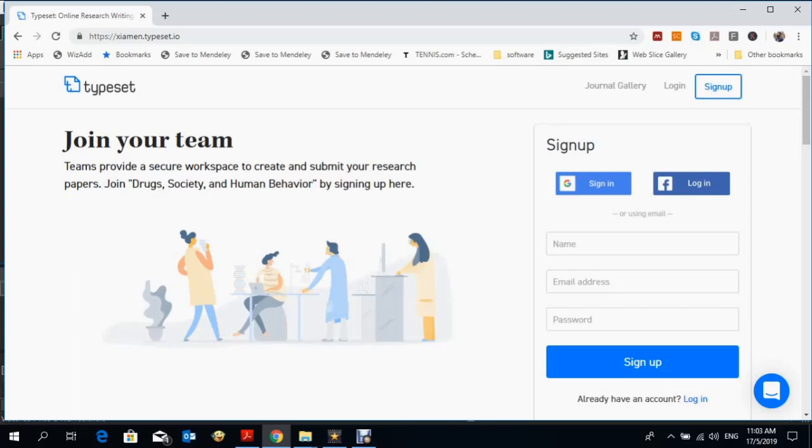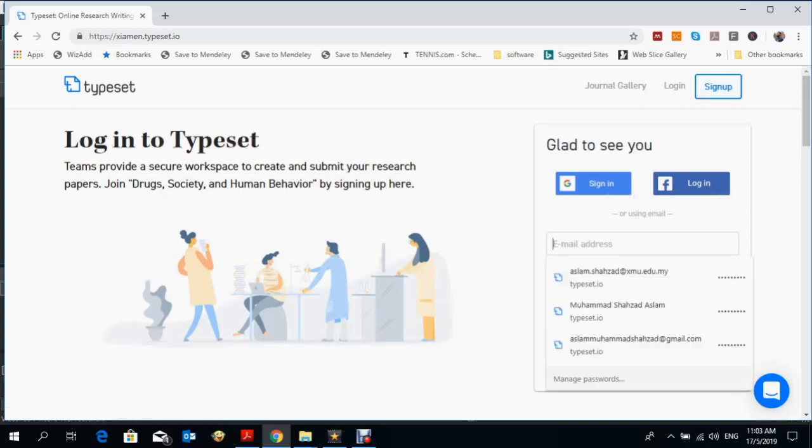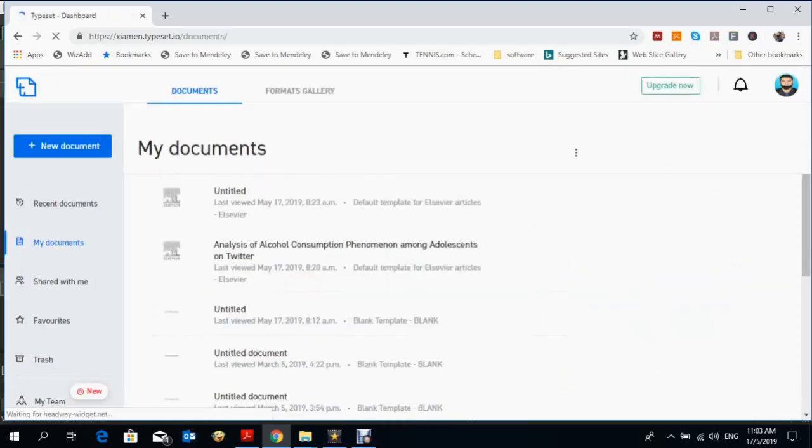To use this software, you have to create your account. Click on sign up and create your account using your Gmail or Facebook ID. I already have my account, so I'm going to login.